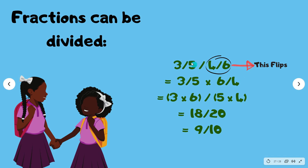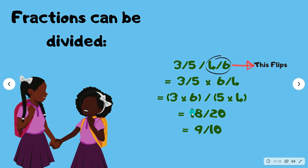If you want to divide a fraction by another fraction, all you have to do is flip the fraction that's in the denominator and then multiply it by the fraction in the numerator. So you have 3 over 5 divided by 6 over 4 — you flip 6 over 4 to get 4 over 6, then multiply: 3 times 4 over 5 times... wait — you multiply 3 by 6 and 5 by 4, getting 18 over 20. Since both are even, divide by 2: 9 over 10.